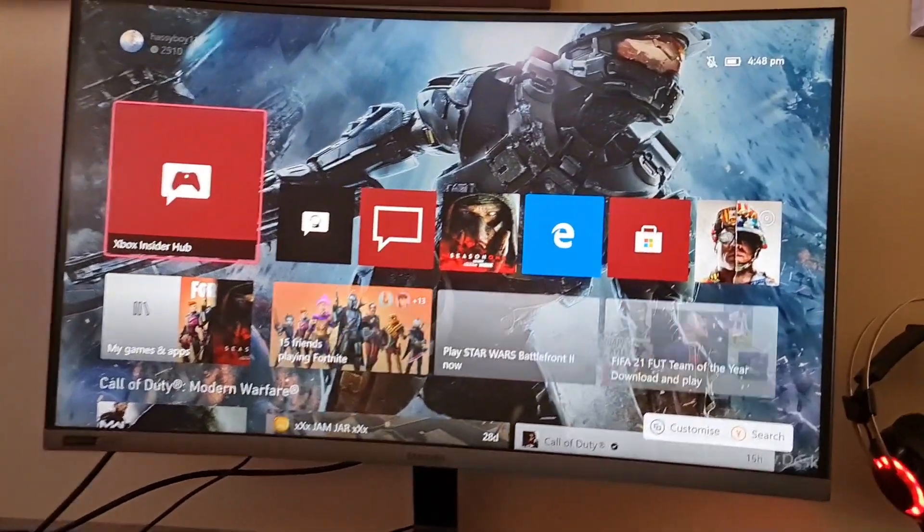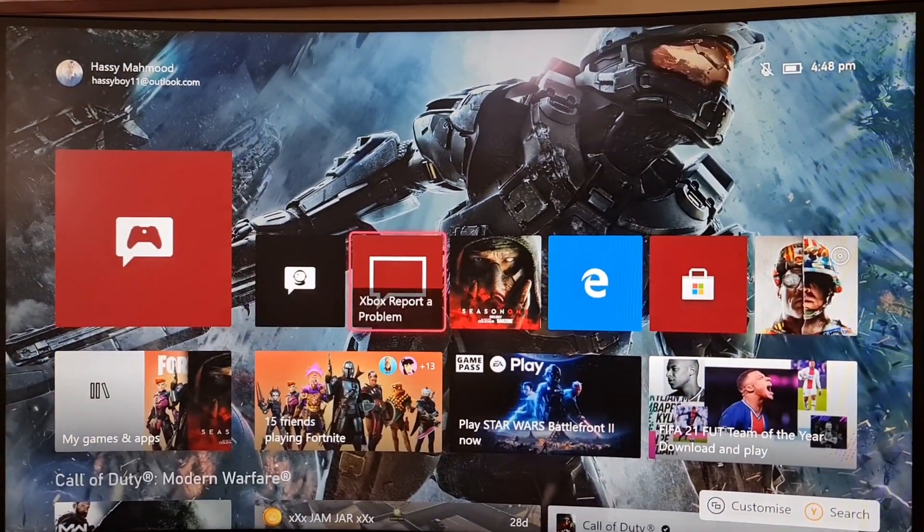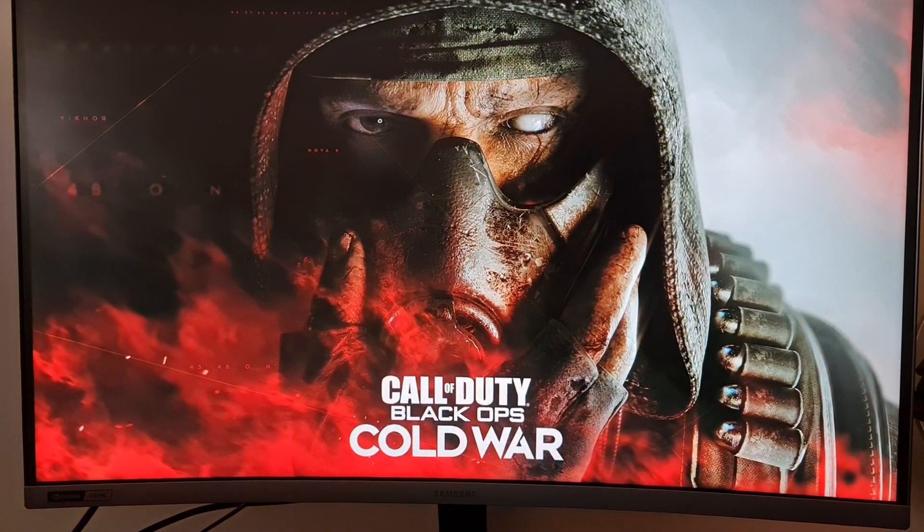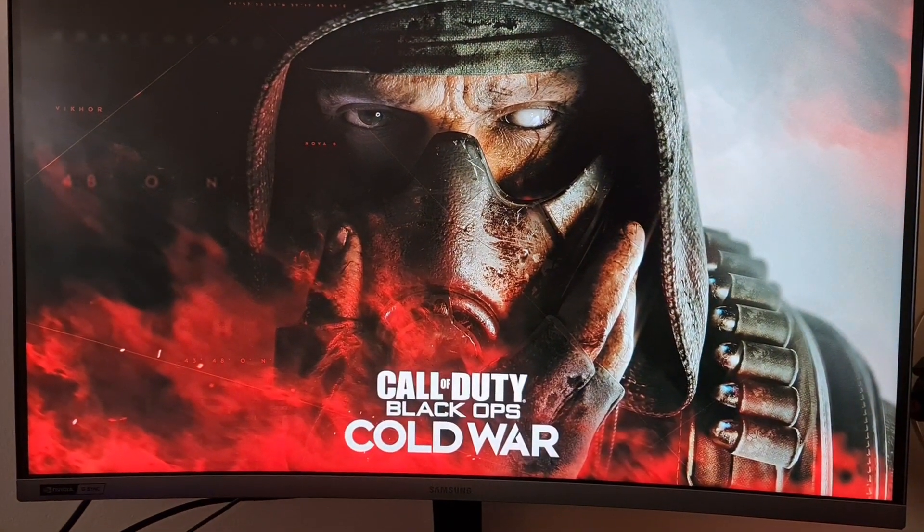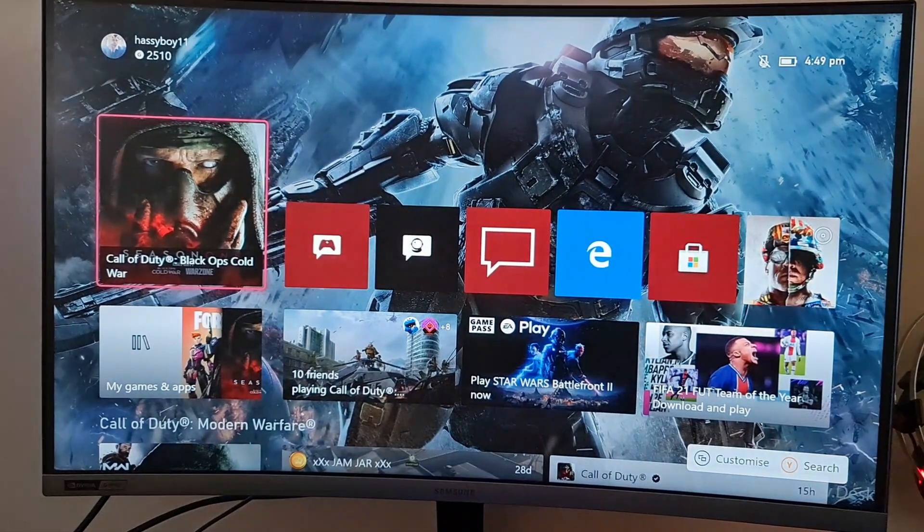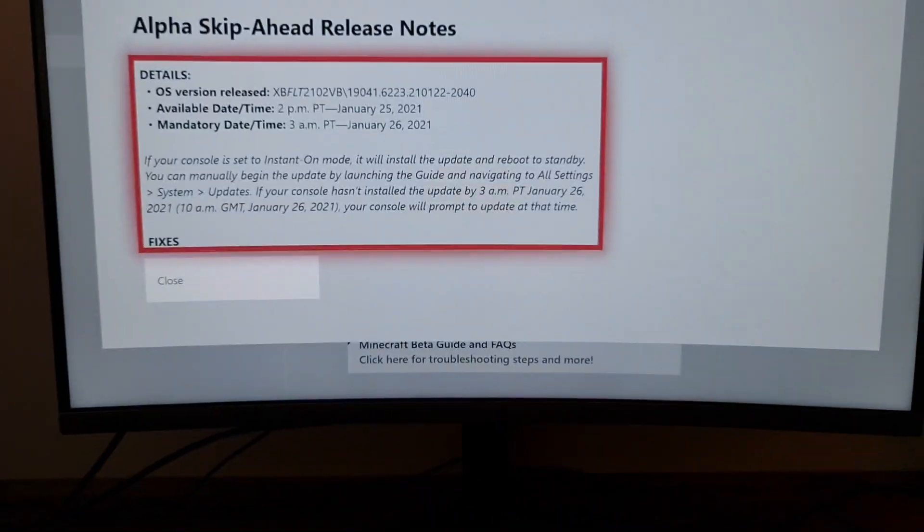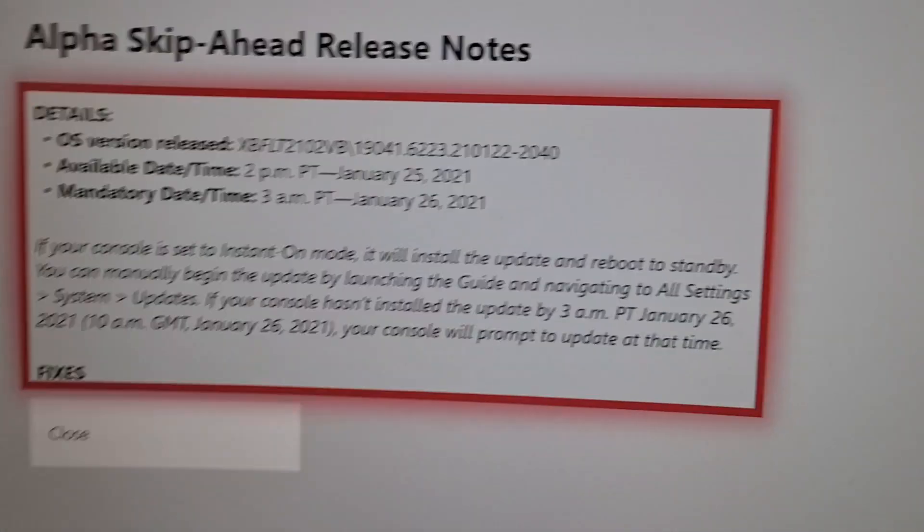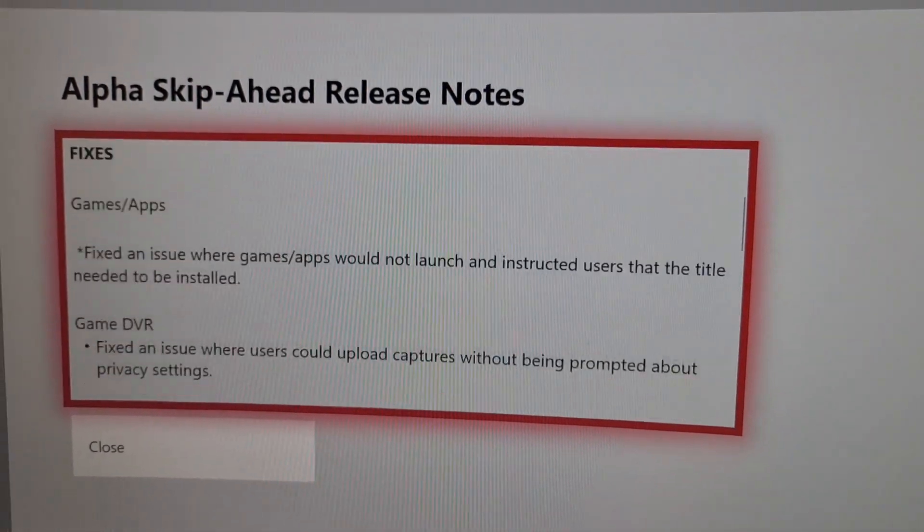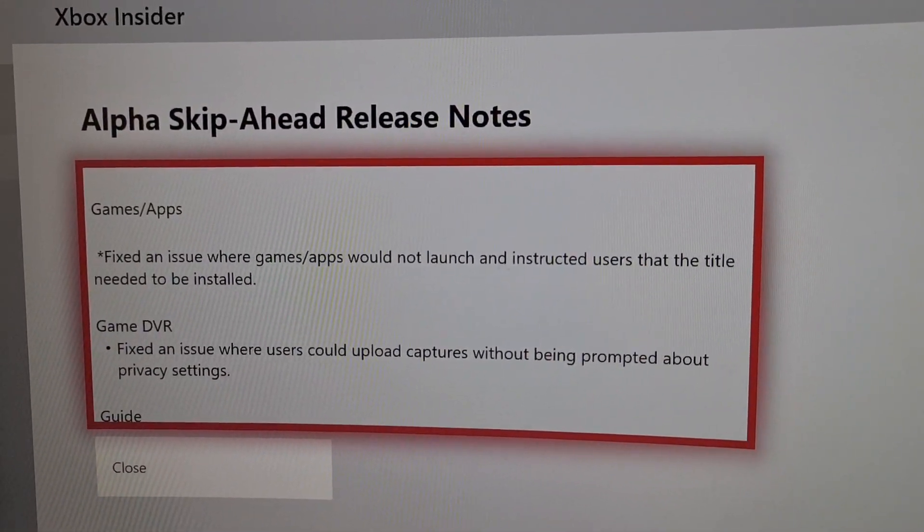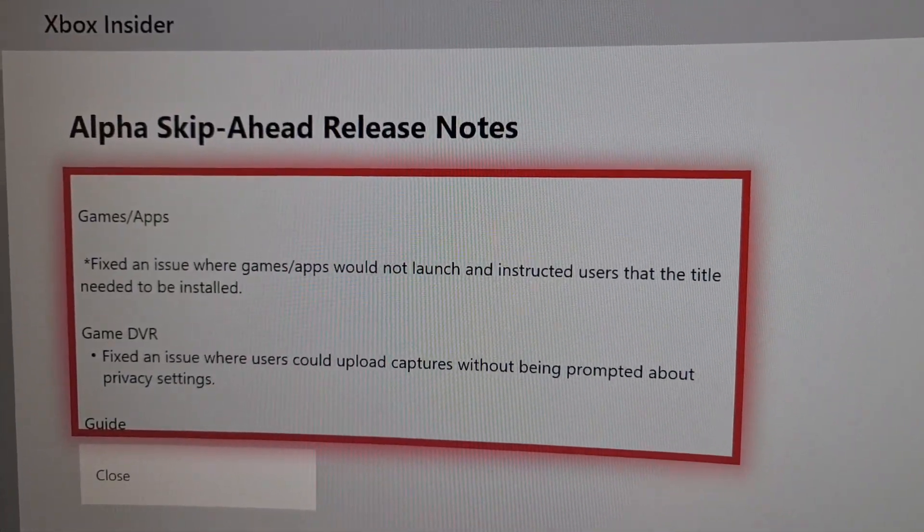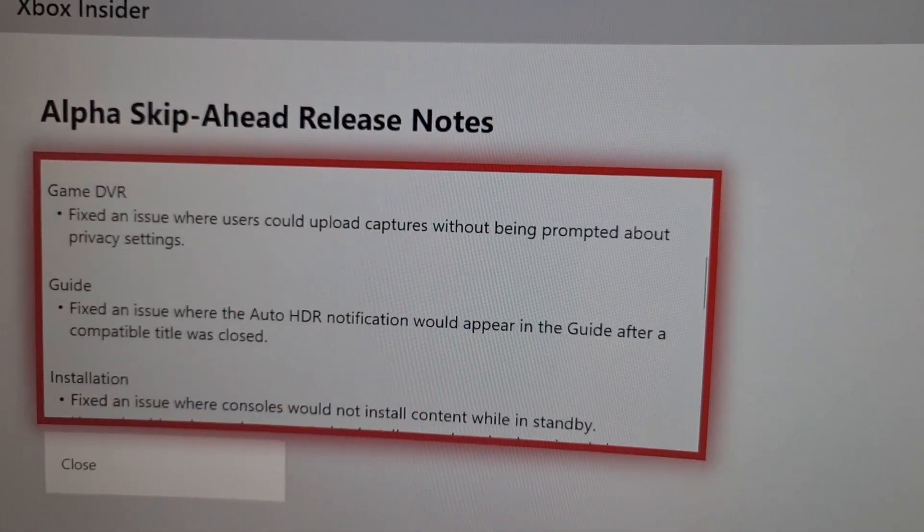Let's try now because the new Call of Duty zombies are coming, the new maps. I really look forward to playing that. Let's see if it'll work now. Takes a long time, still not. So we're going to try something else now. Here we can see there's supposed to be an update. It fixes an issue where games and apps would not launch and instructs users that the title needed to be installed.